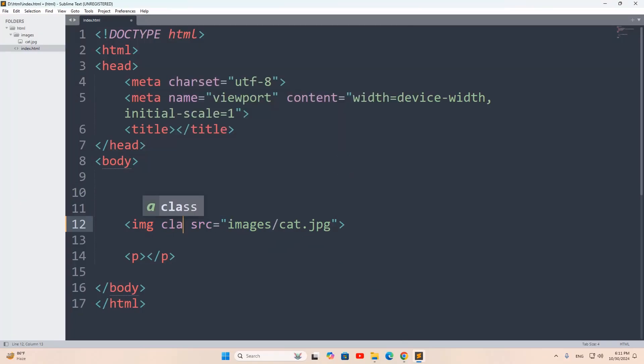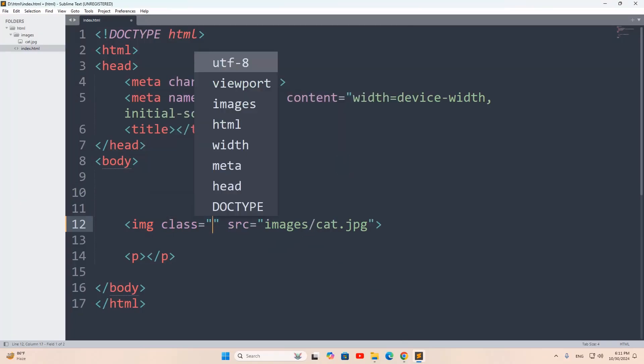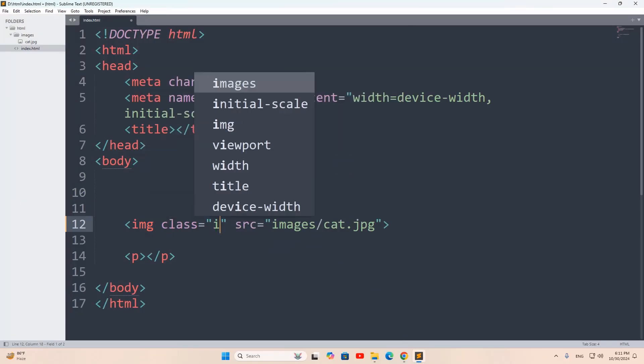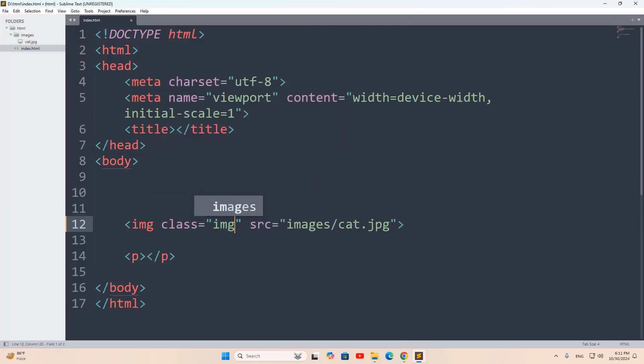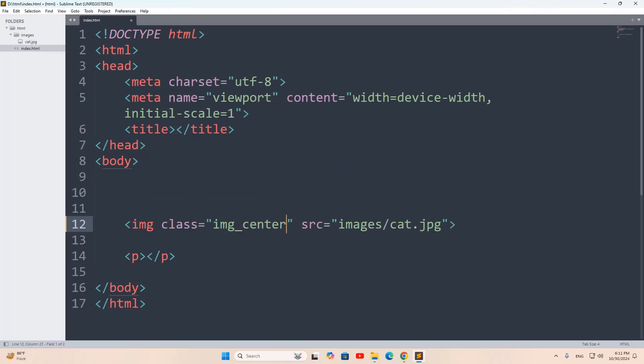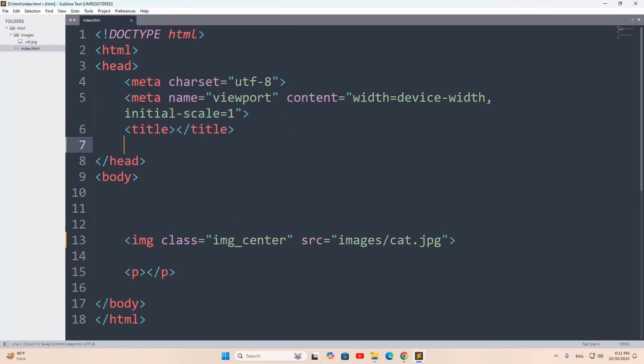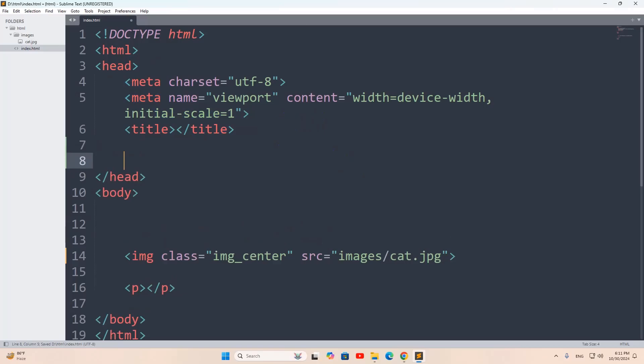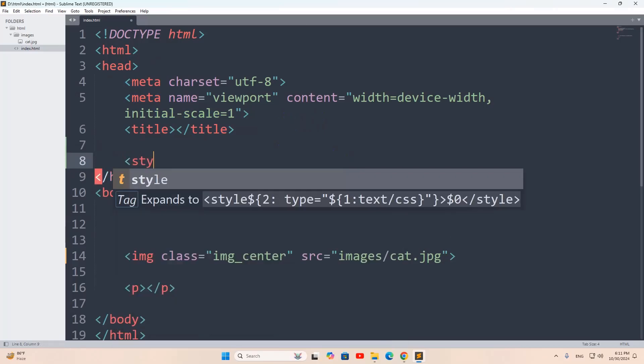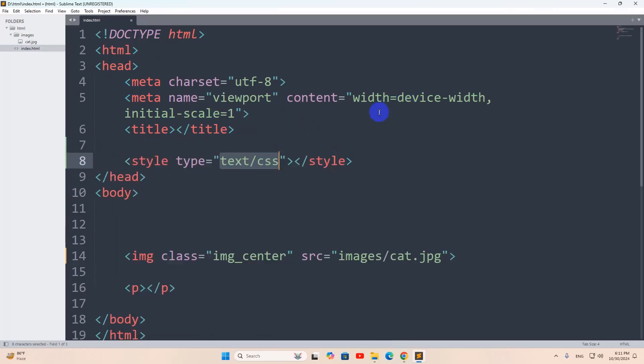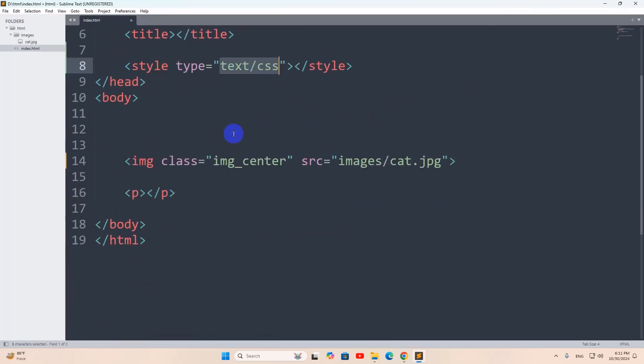going to mention a class. Let's say the class name will be img_center. Then we'll go inside the head section. In the head section, we'll say here style, and in the style we're going to write some CSS